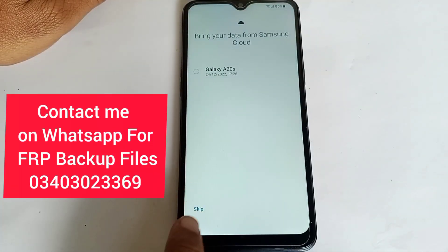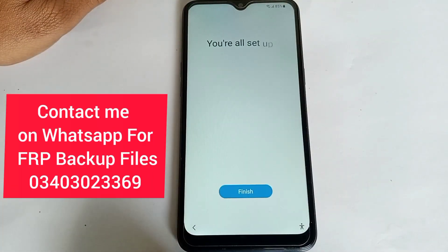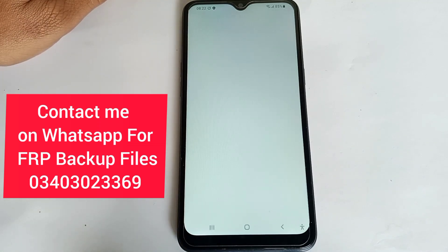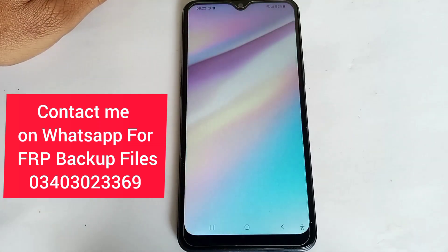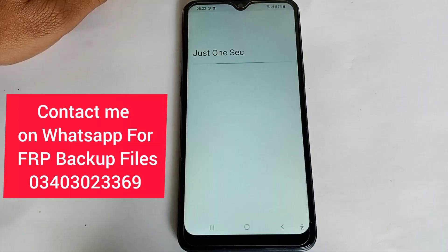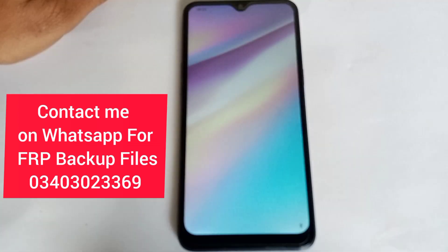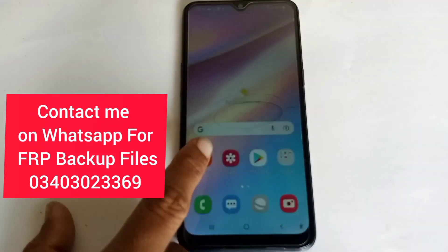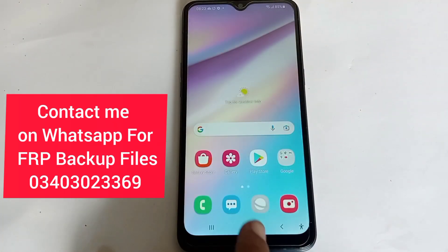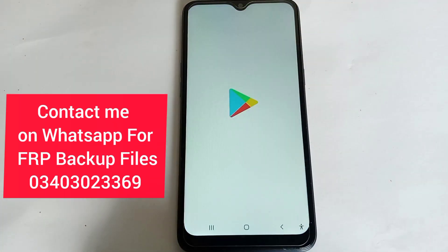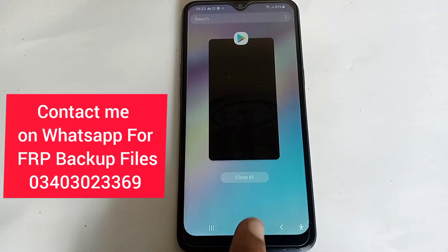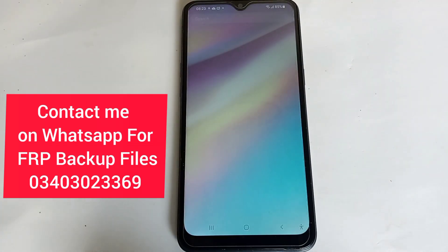Click Skip and Finish. If you like my video, please subscribe to my channel and share my video. If you need backup files, contact me on WhatsApp — my WhatsApp number is on your screen. Thank you.